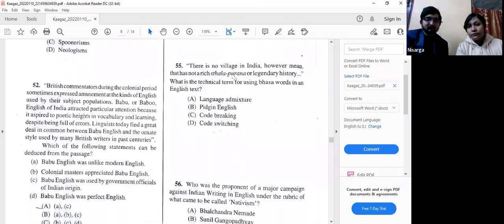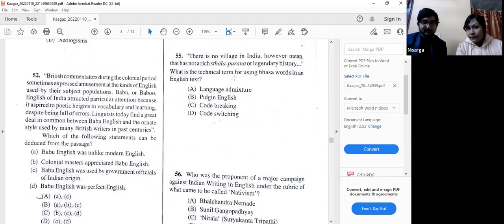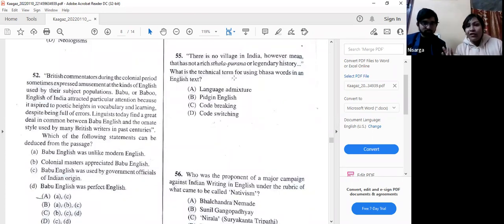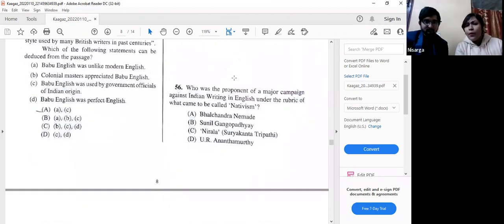Question number 55: 'There is no village in India, however remote, that has not a rich sthalapurana — legendary history.' What is the technical term for using Bhasha words in an English text? The answer is option D — code switching. In linguistics, code switching occurs when a speaker alternates between two or more languages, as in 'Yeh dil maange more,' where 'Yeh dil maange' is Hindi and 'more' is English.